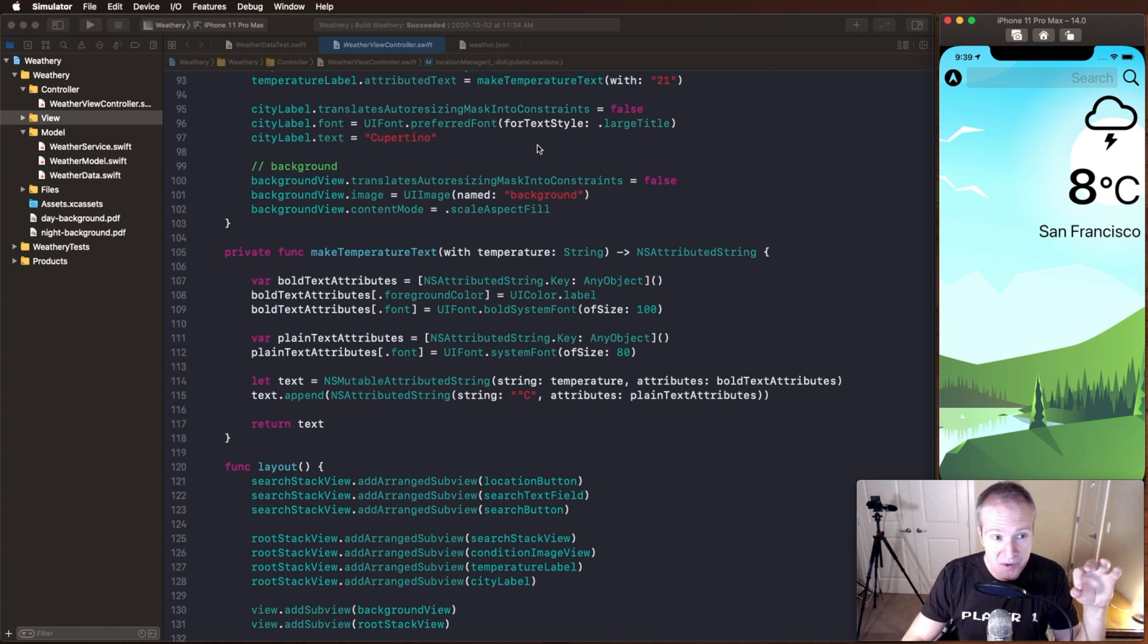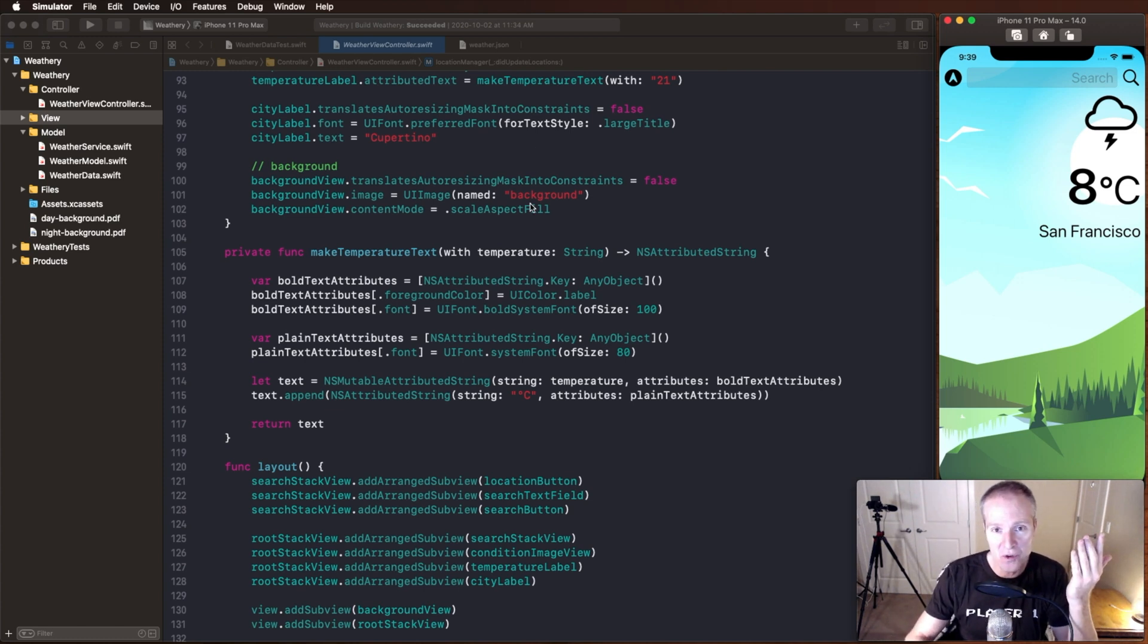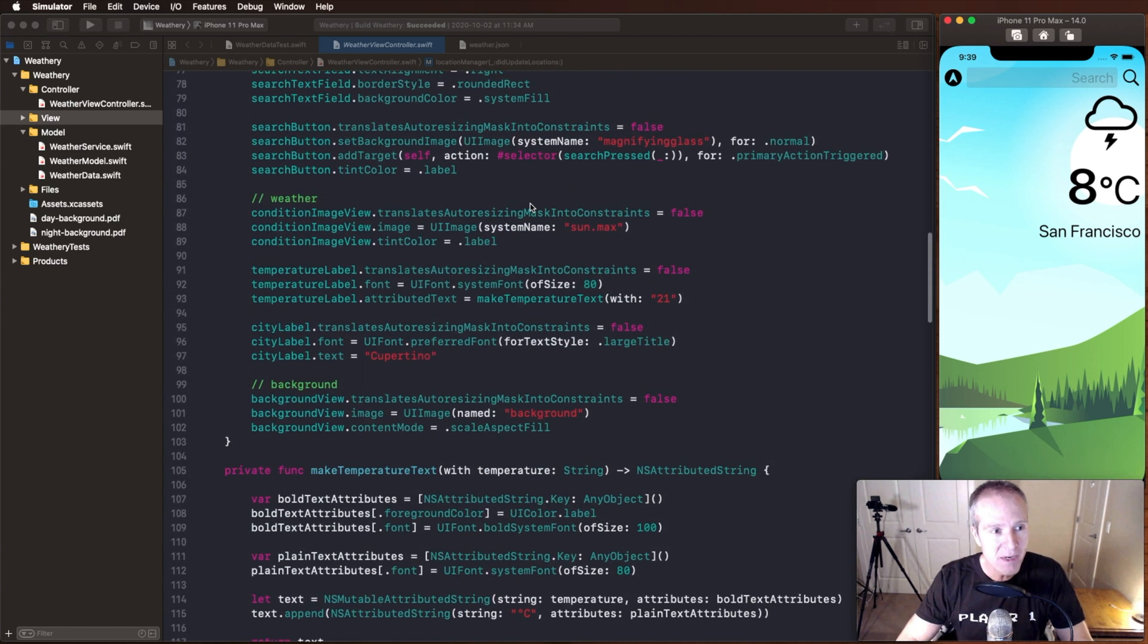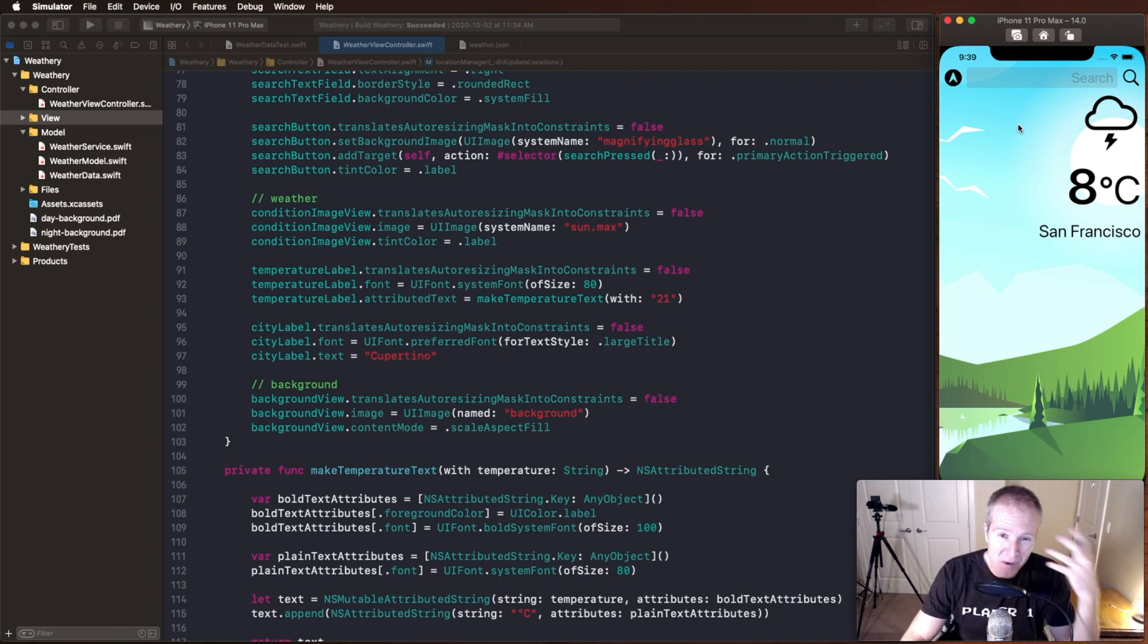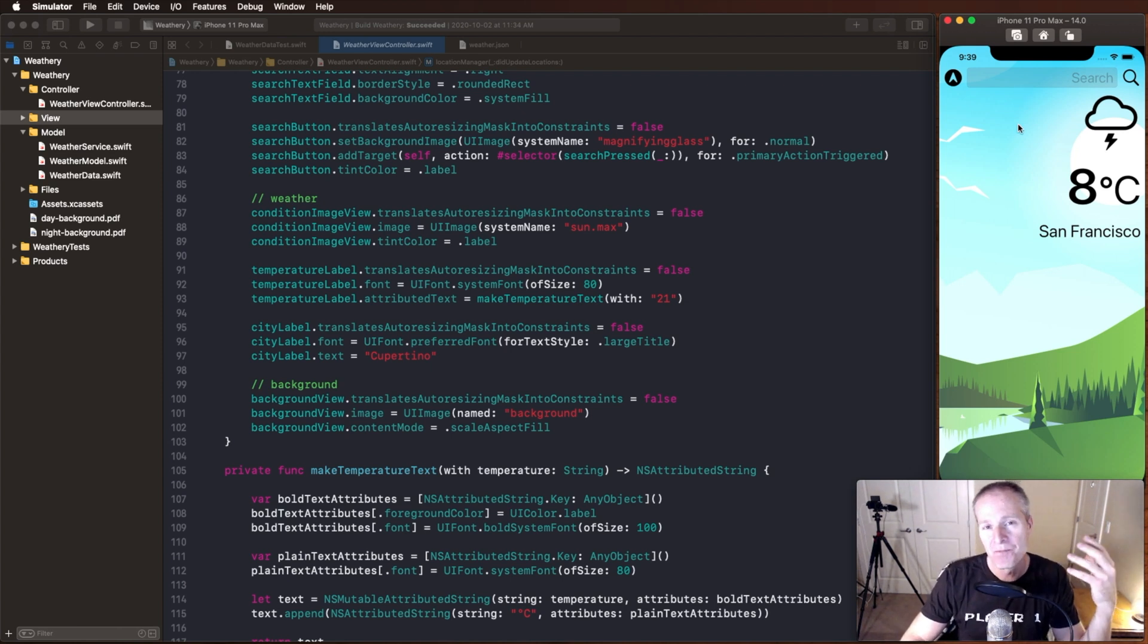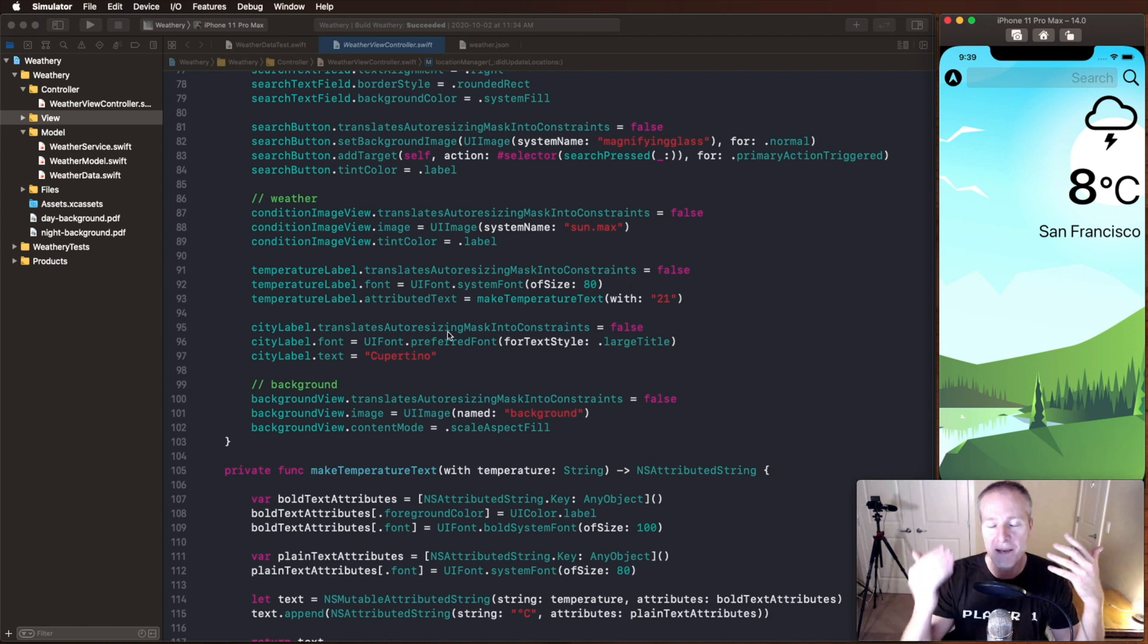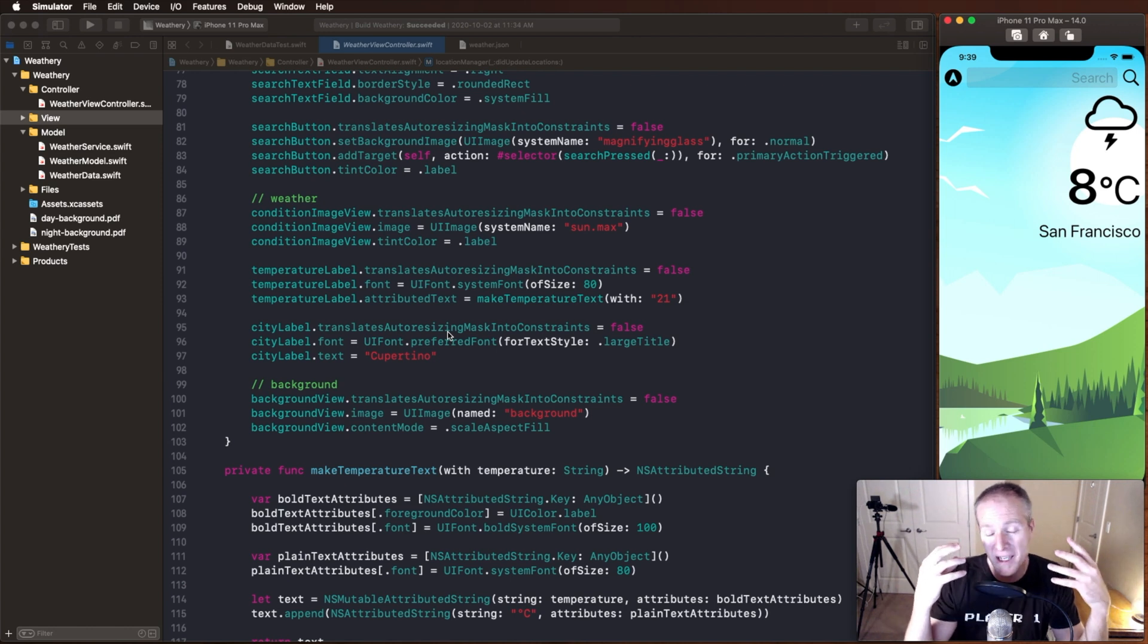Now the challenge with extracting this view is basically dealing with the interactions between the view controller and the view, the elements on the screen here. What I mean by that is when someone touches this button, that's going to interact with views that I want to extract and that's kind of a challenge. So how can I extract the view from this view controller yet maintain that communication between the view and the view controllers and handle all the interactions.